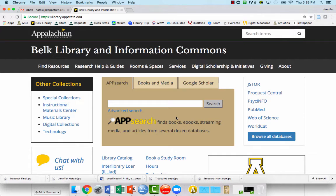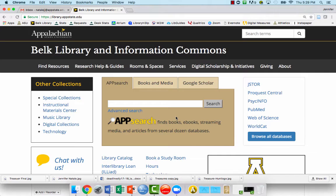This searches through our books and ebooks, DVDs, streaming media, as well as many of our databases. So it'll search a lot of scholarly articles for you.